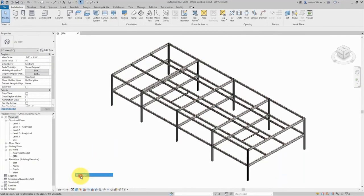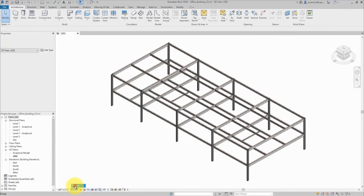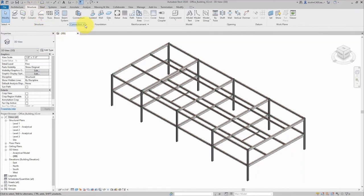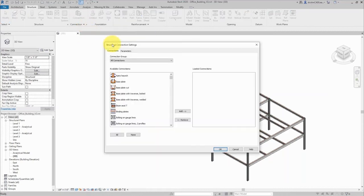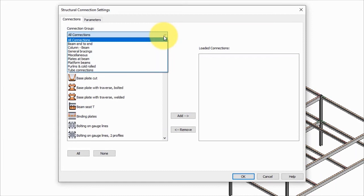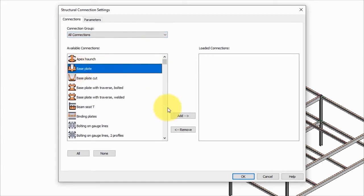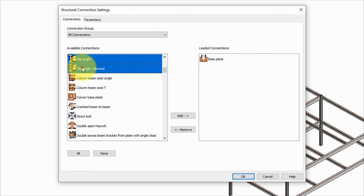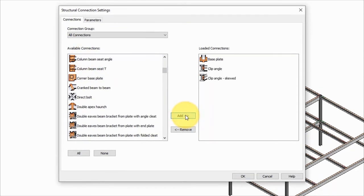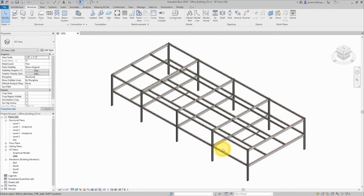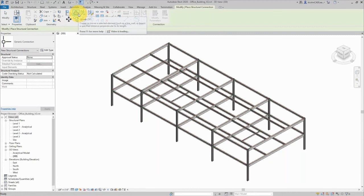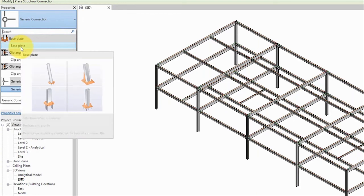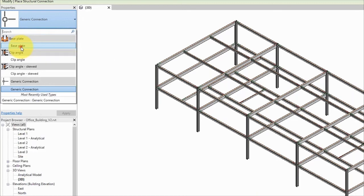I'll change how my model is displayed to a fine level of detail, then switch to the structural panel and in the connections panel click the dialog box launcher to open the connection settings dialog. These are categorized exactly the way they are in Advanced Steel — the connection group listed on the left, available connections in the center. I can simply add those connections like I would add any component to my Revit model. Those three types of connections — base plate, clip angle, and skewed clip angle — are now available within my RVT file.